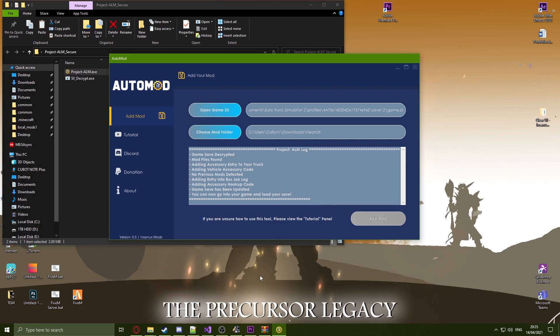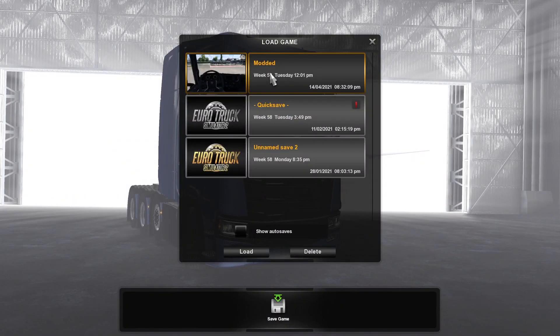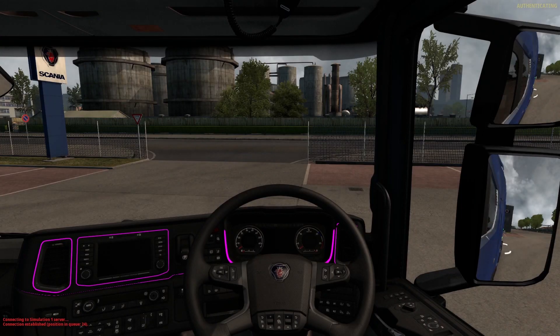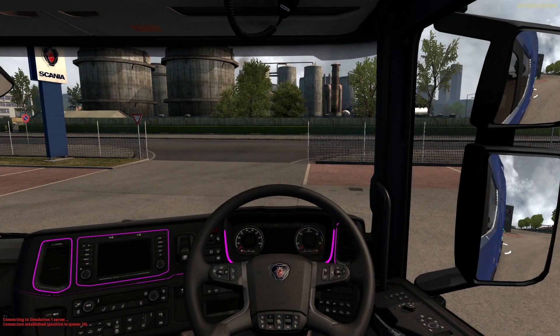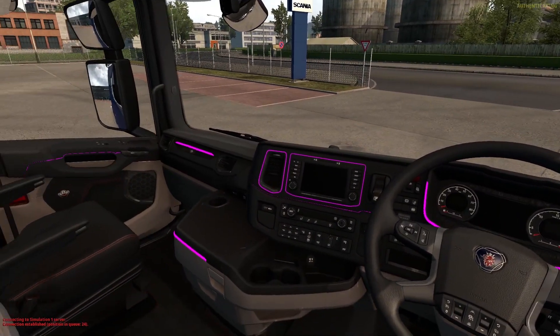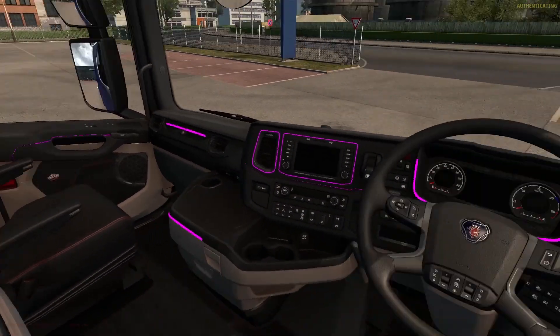Now that this is done, head into EuroTruck and load your save. Now that I have loaded into game, as you can see, the mod has been added successfully.